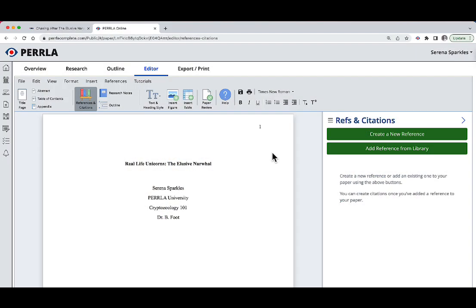Hi everyone, this is Grayson with Perrla. In this video, we're going to talk about unicorns or more specifically, we're going to talk about how the Google Chrome extension for Perrla can help me write this paper about the real life unicorn, the narwhal.